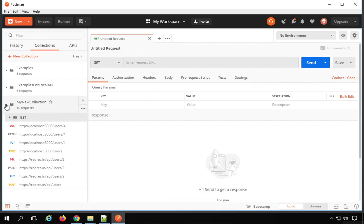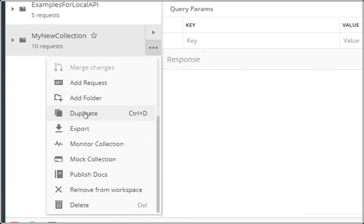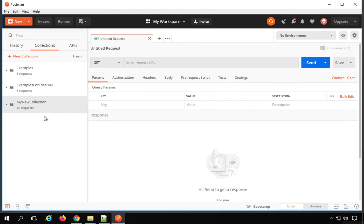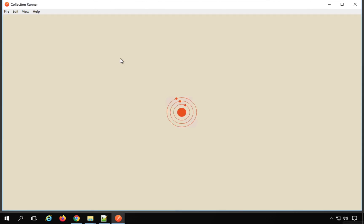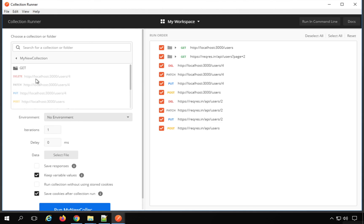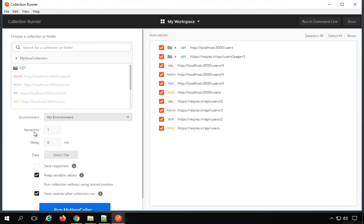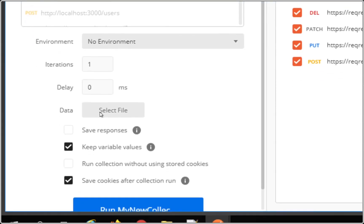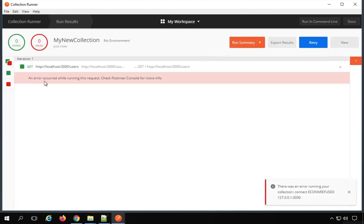You can also duplicate your collection by going to the three dots and selecting the duplicate option. When you want to run your collection, click on the arrow and find the option of Run — it will open a Collection Runner window. Here you will find all the requests inside the collection. You can select an environment, set iterations and delay in milliseconds, and select a data file like JSON or CSV. Then click Run to execute all requests and see the run summary.